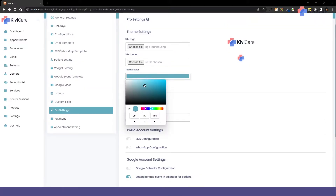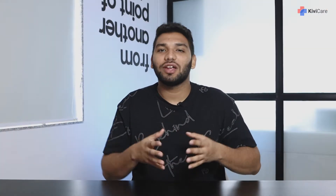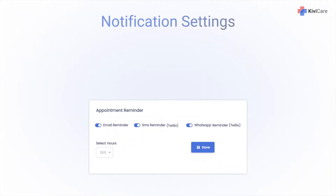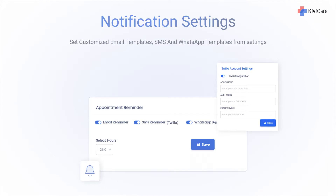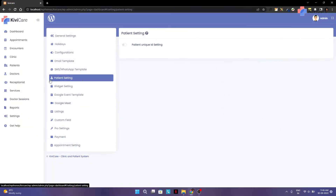We also have white label support and other elements too. From the settings panel, you can configure notifications and create customized email, SMS, and WhatsApp templates. KiwiCare also allows you to generate a patient unique ID, and you can give them a postfix and prefix too.